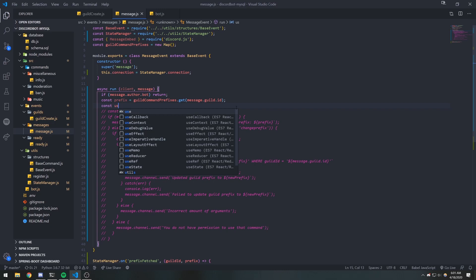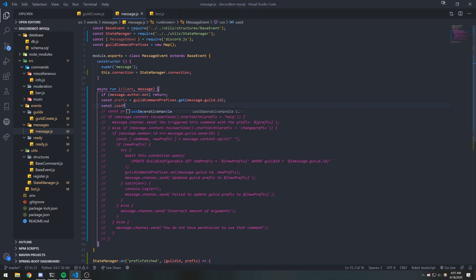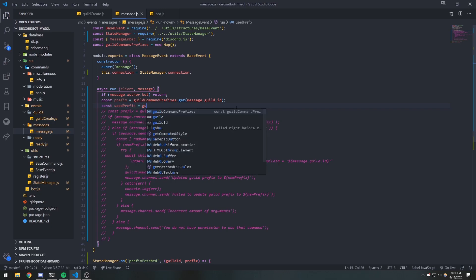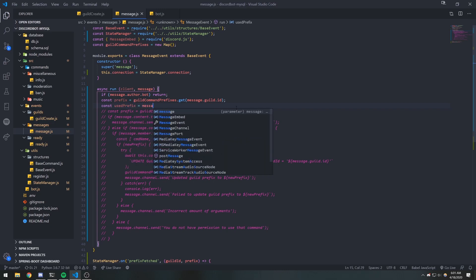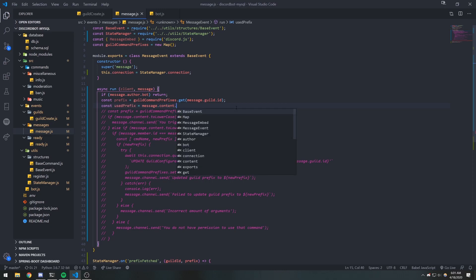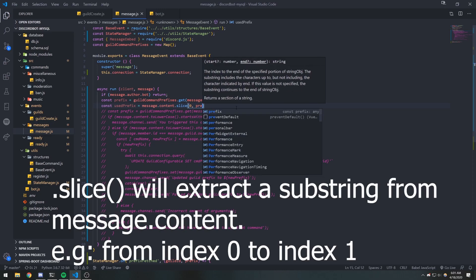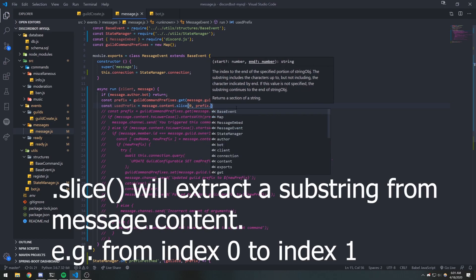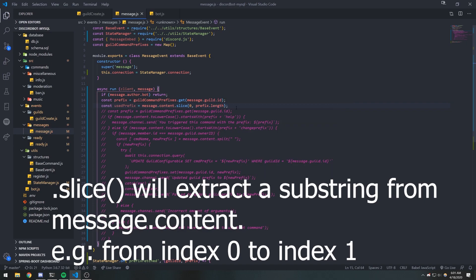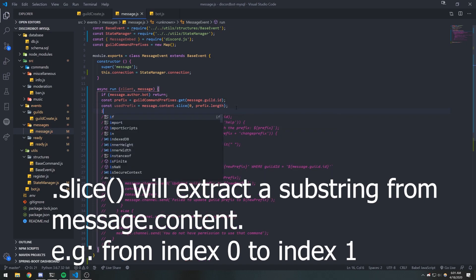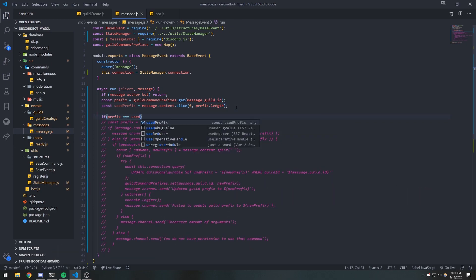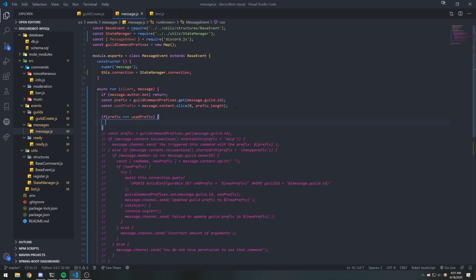We're going to get the use prefix that the person used. So we're going to do message.content.slice from zero up to prefix.length. And then we're going to compare prefix to use prefix. If this is true, that means they are using the command with the correct prefix.